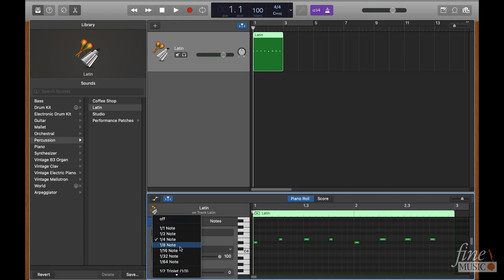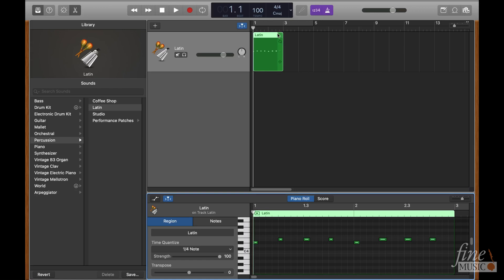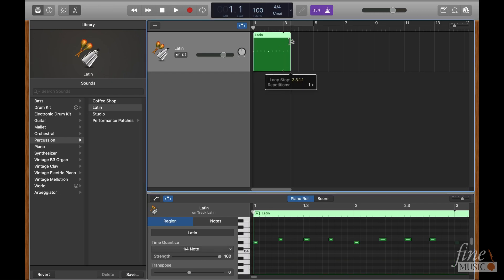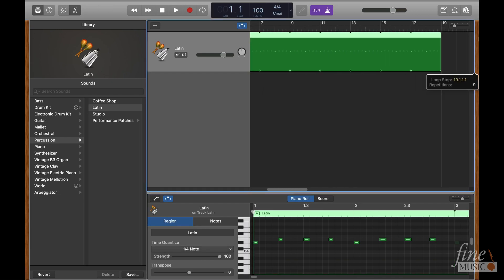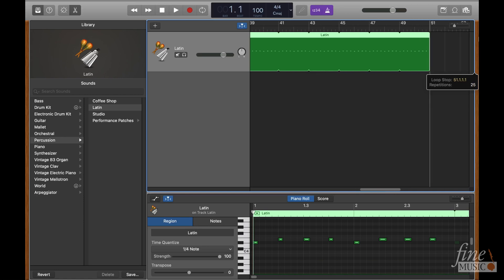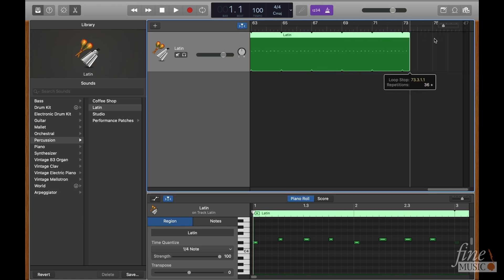Now we can move the cursor to the top right section of the track we just recorded, until the mouse changes to the looping tool. Drag the recording out for the duration of the piece. Adding in two extra bars, so that we can record a count in at the beginning.